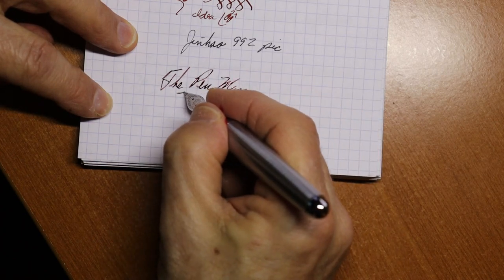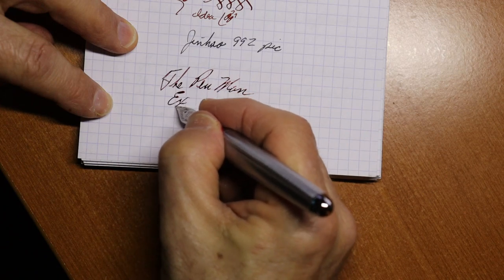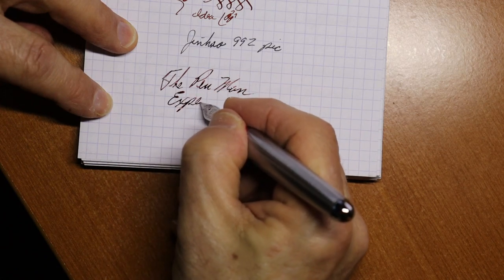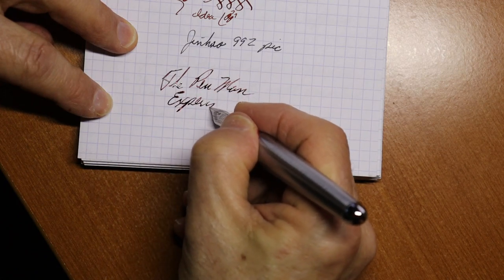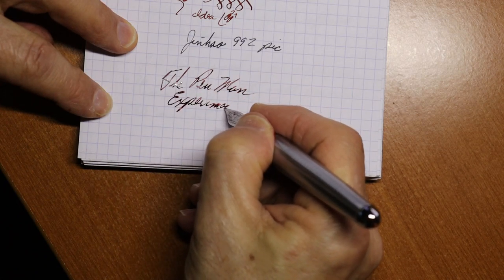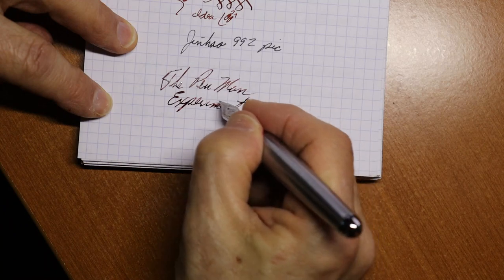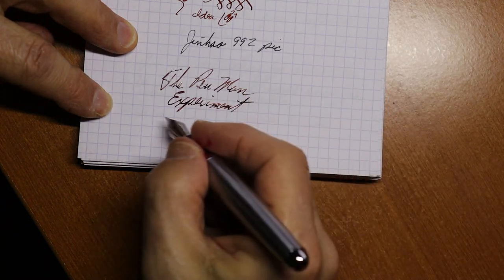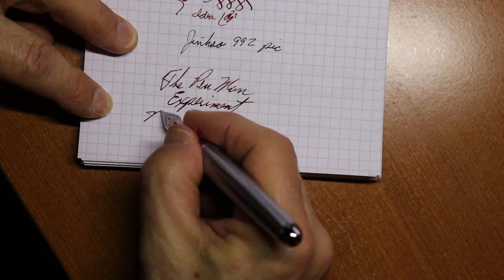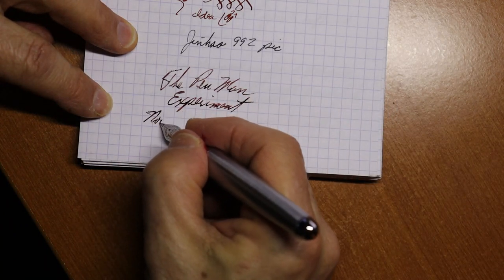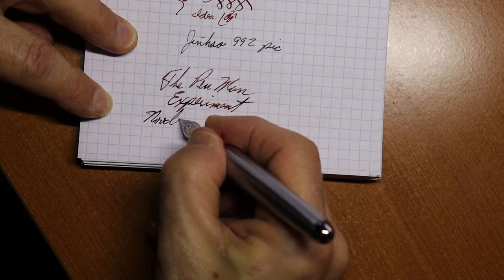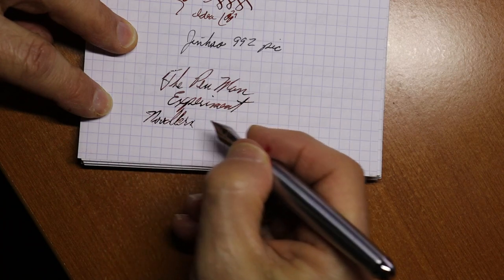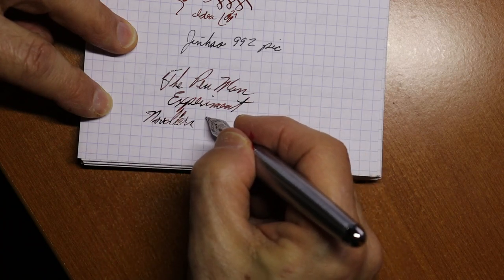Penman experiments. Okay, again we have Noodler's Red Black.